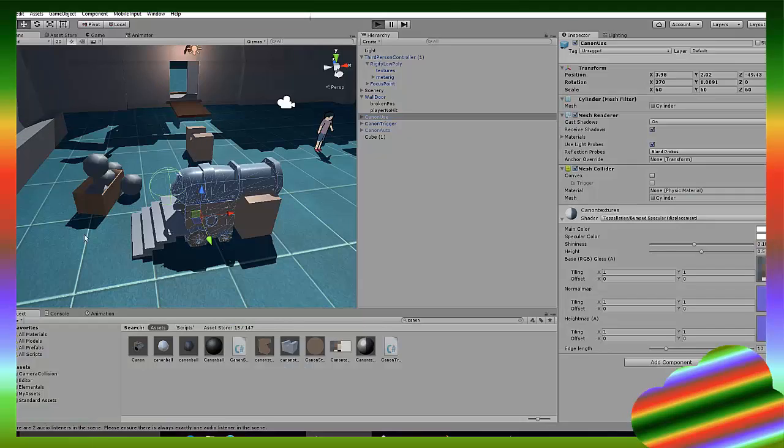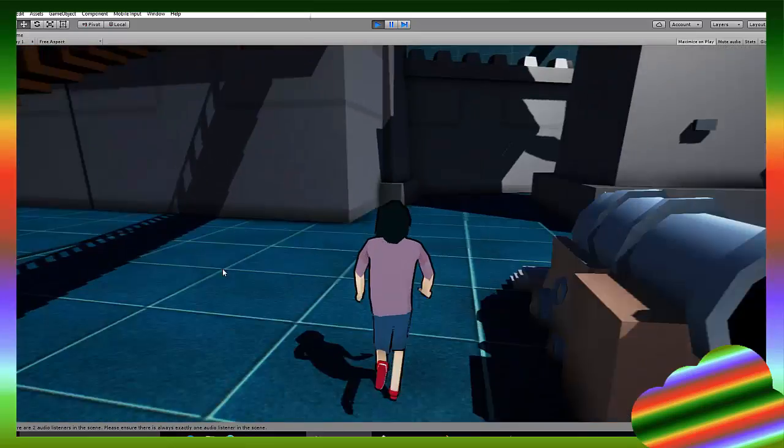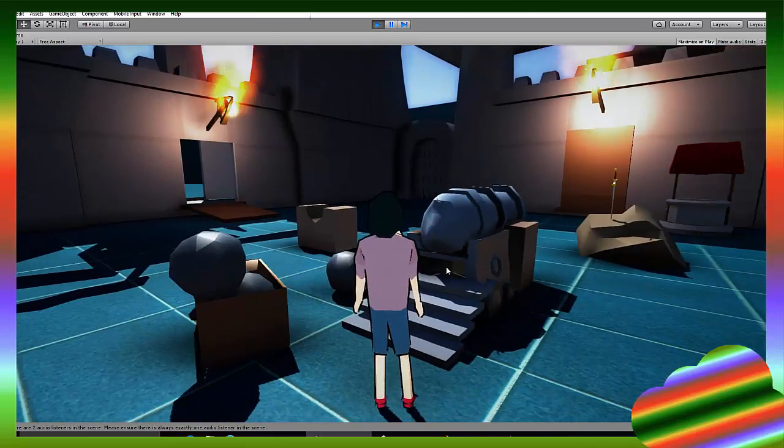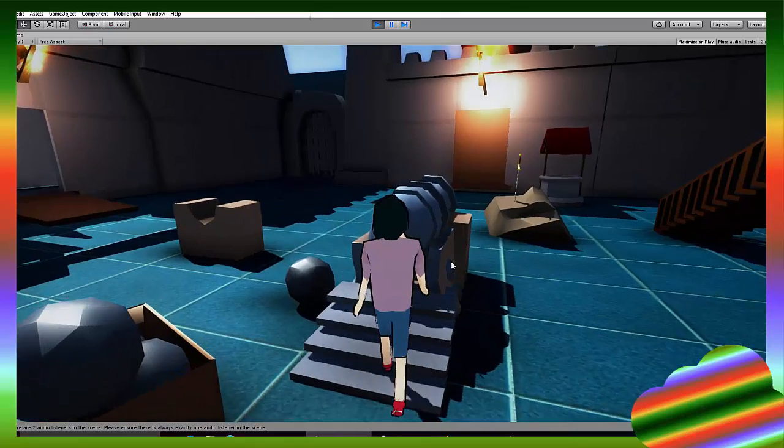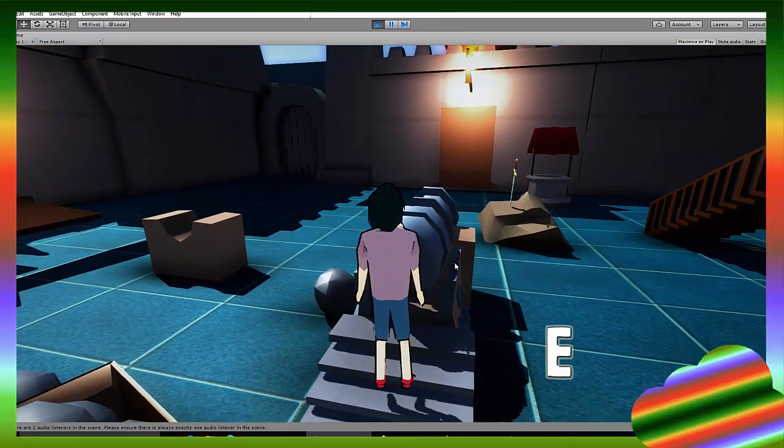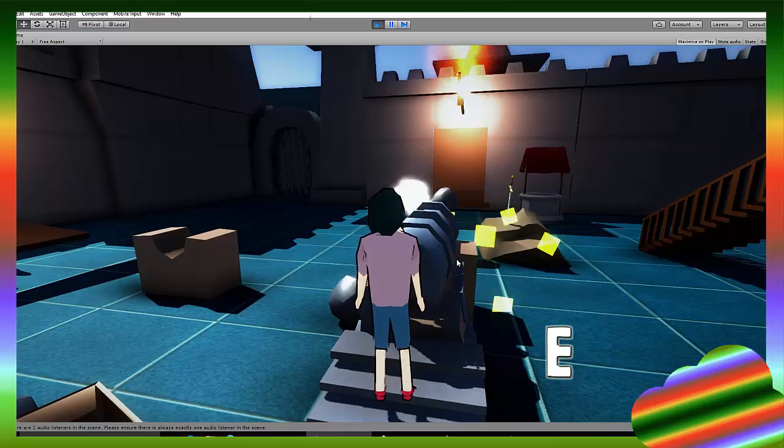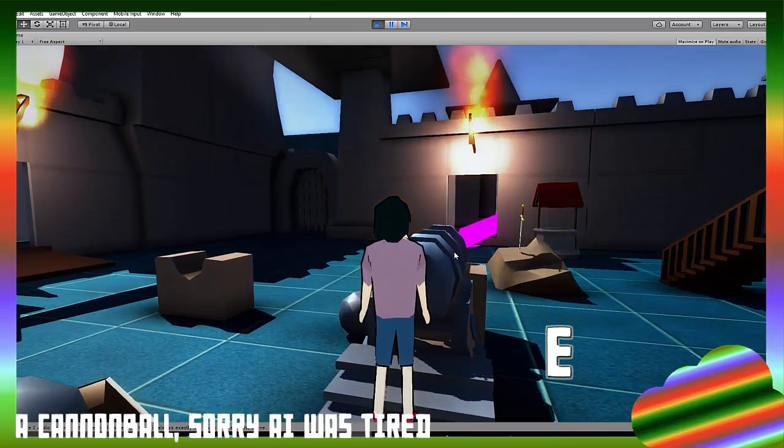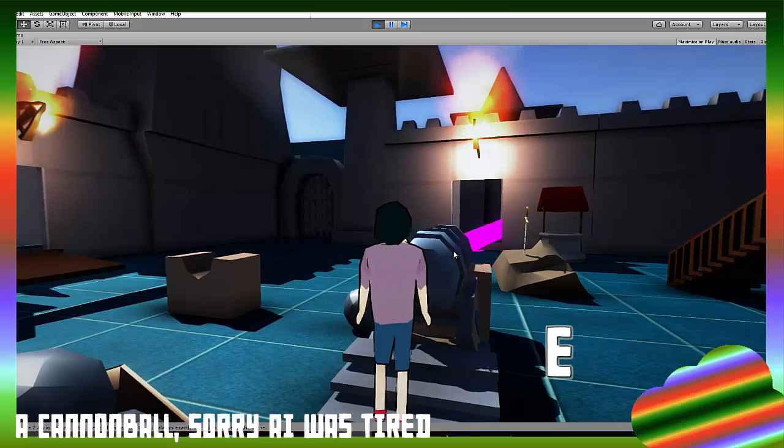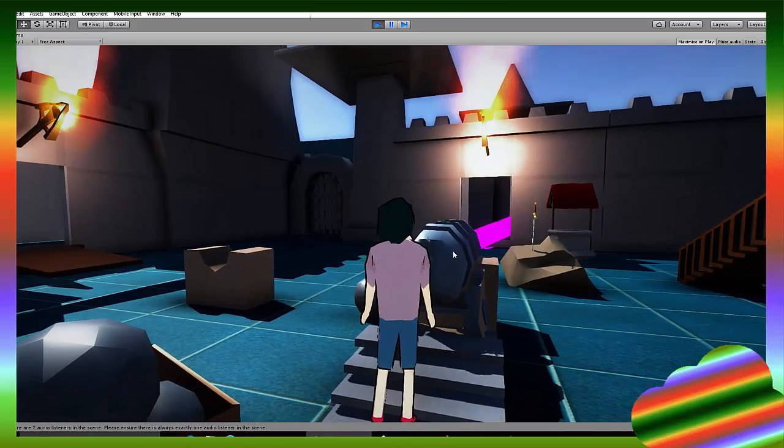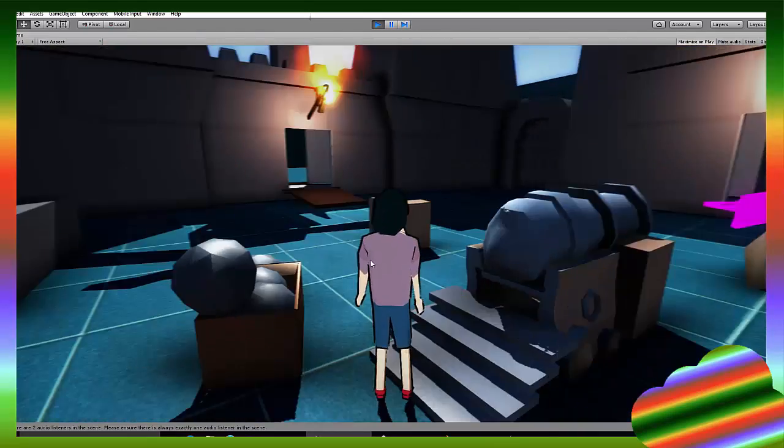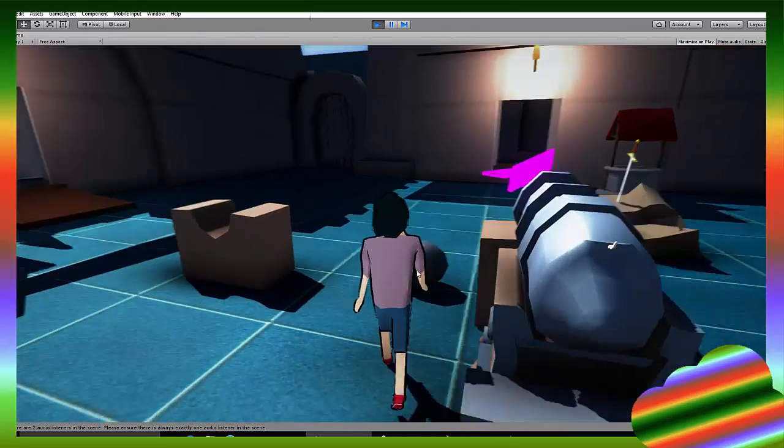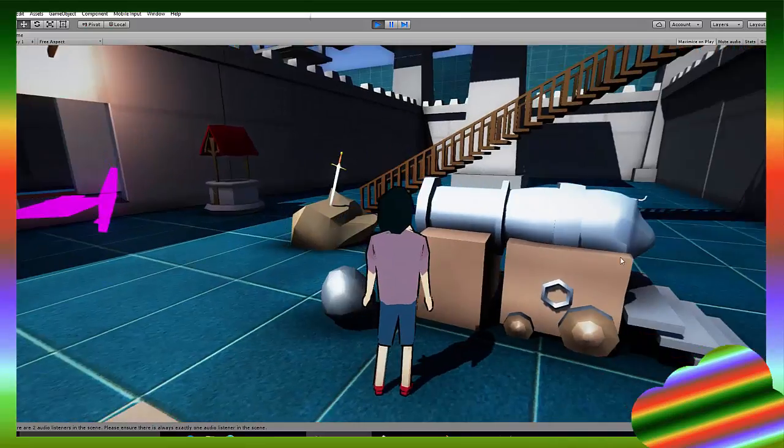So the cannon use is the cannon that when we walk next to it, a button gets displayed which says E, and when we click E, it's going to shoot a cannon, and the cannon is going to destroy that door.